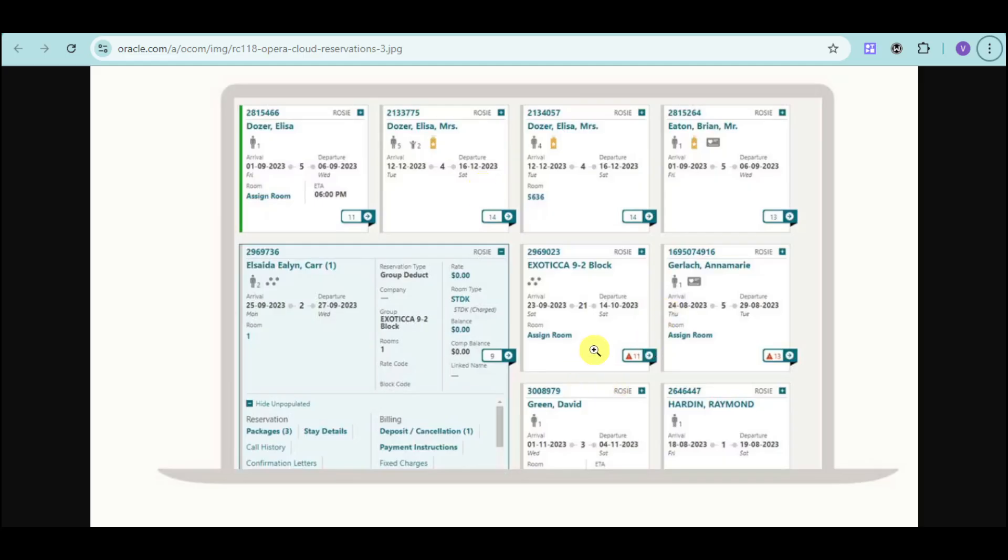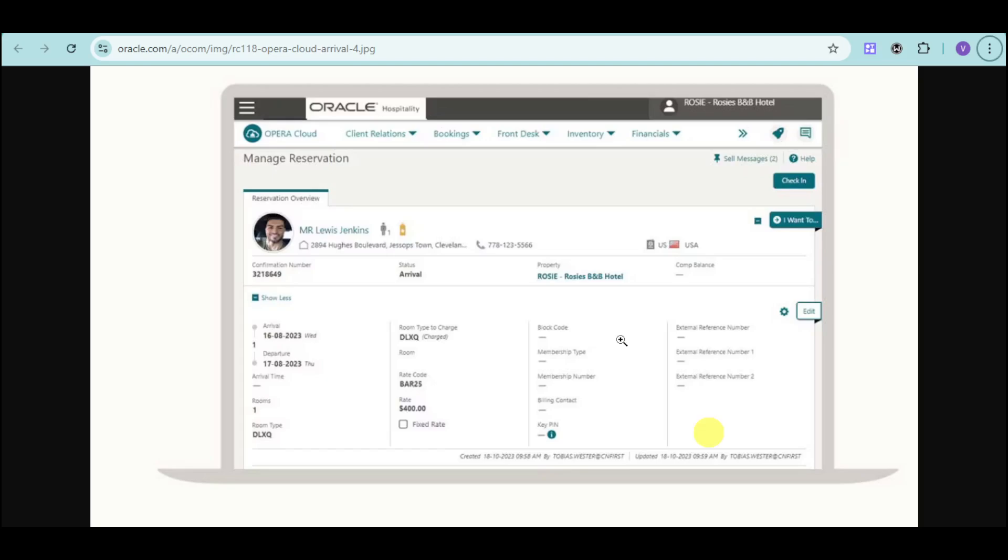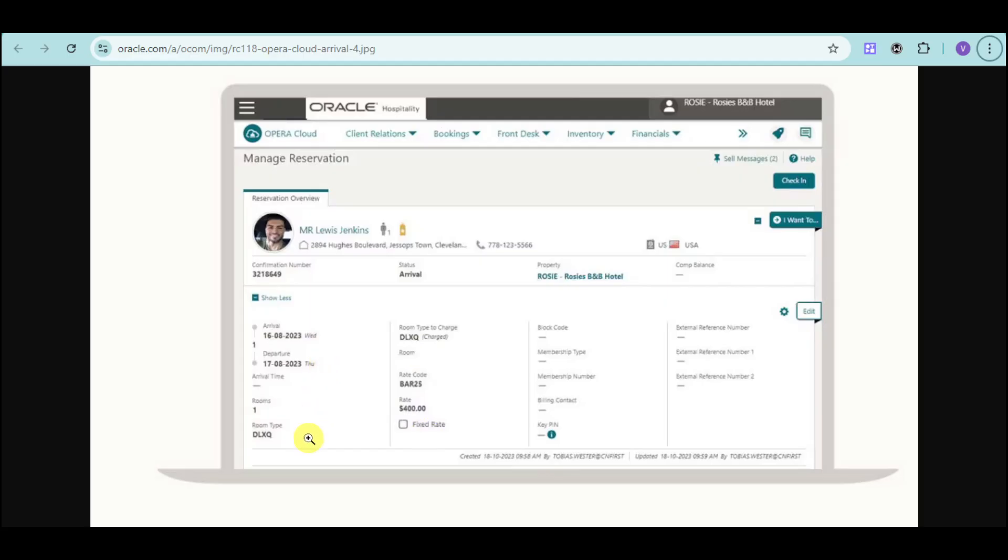You can also assign a room based on this particular interface of Cloud PMS. You can see the reservation of a customer using this. You can see the room type, the rate code, the rate, the arrival, arrival type, and the room they actually booked. You can also see if this customer is a repeat customer, a new customer, or a VIP. You can click on check in here to check in this particular person.